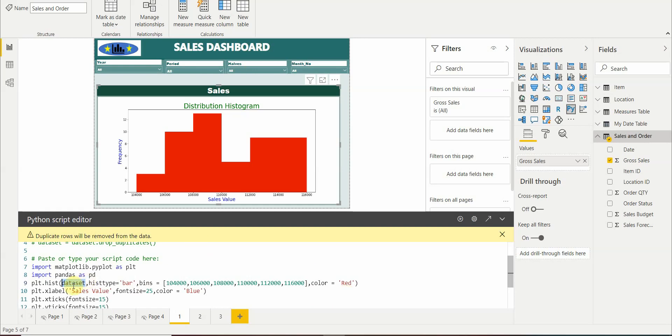So here we have passed the gross sales value which is in our dataset. The histogram type we have kept as bar.